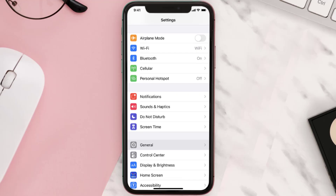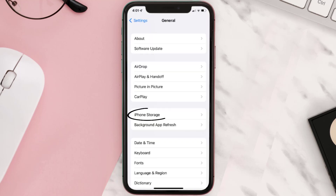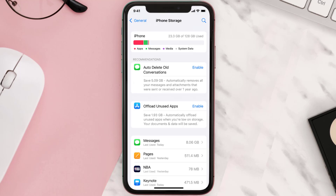But if you still encounter this issue, then you need to clear the app cache. Go to your device settings and then scroll all the way down to General and tap on it. Then tap on iPhone Storage, search for the app, and then tap on it.